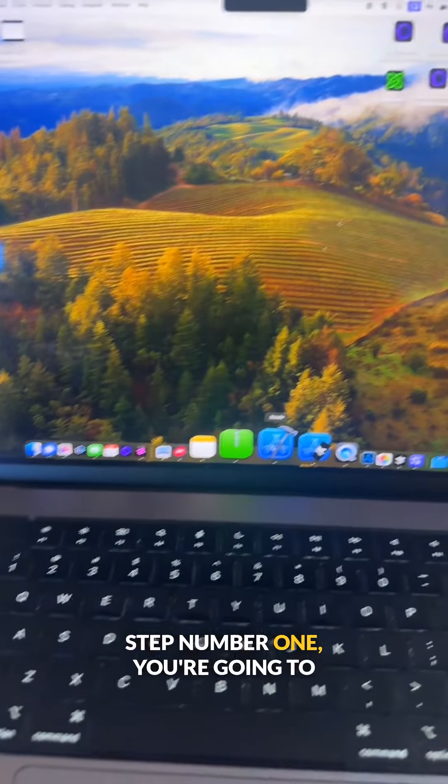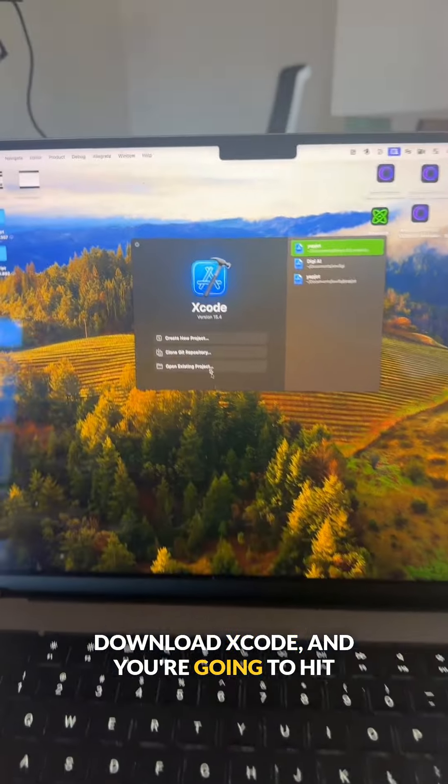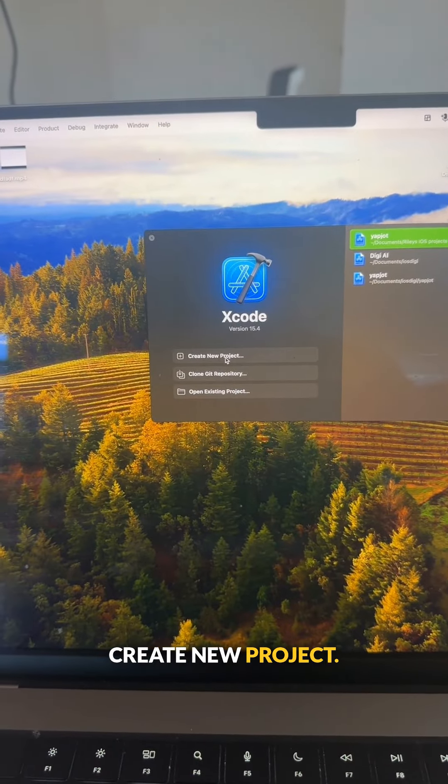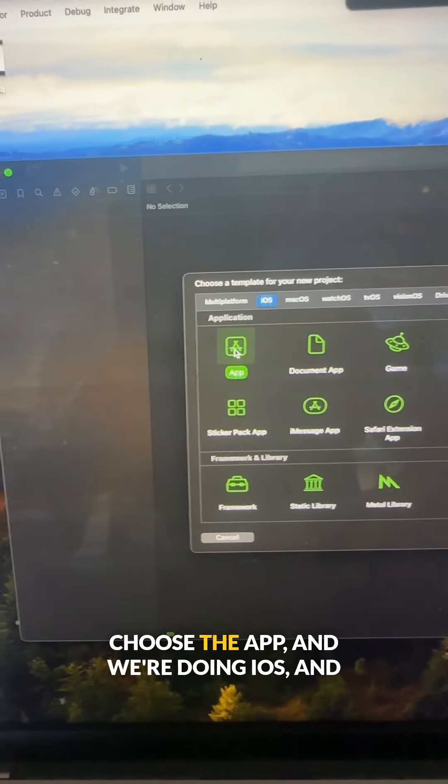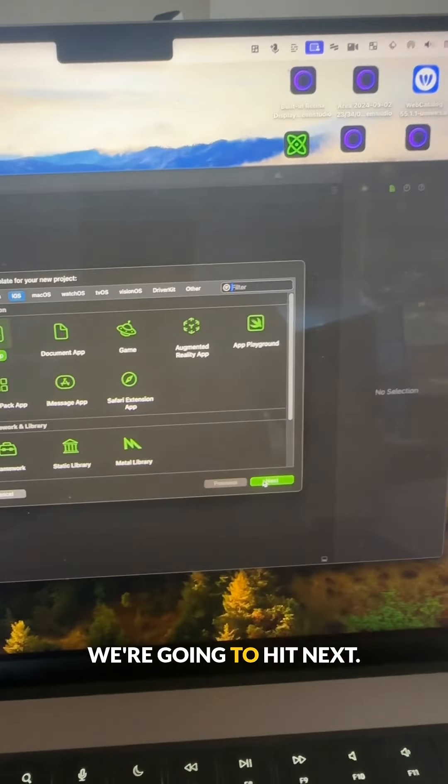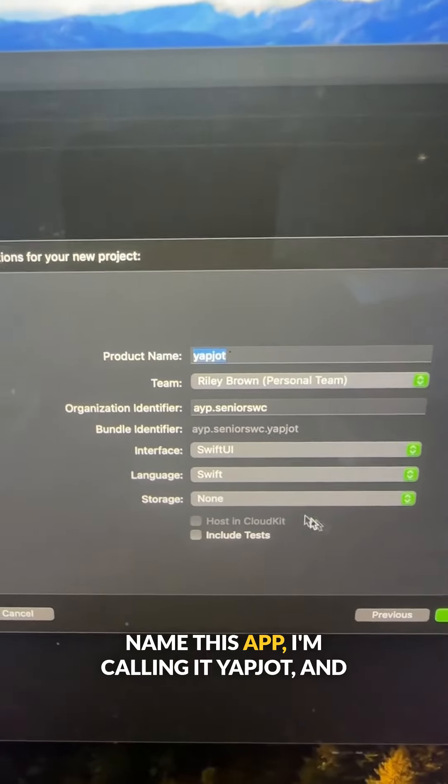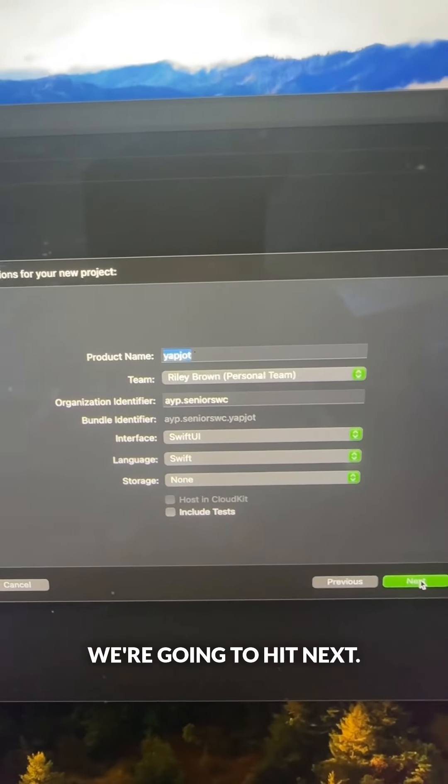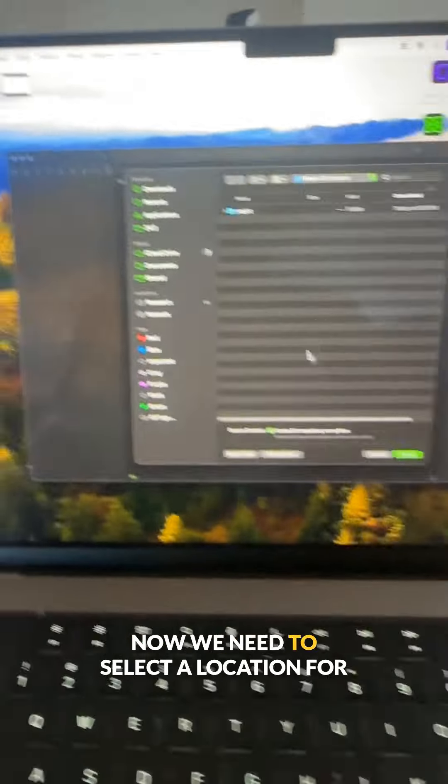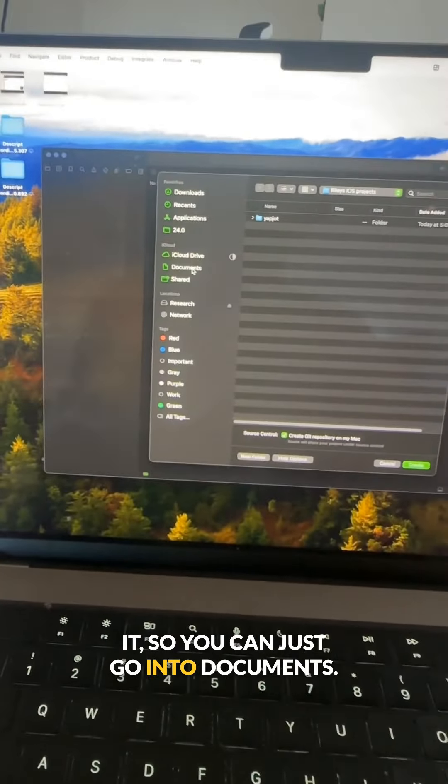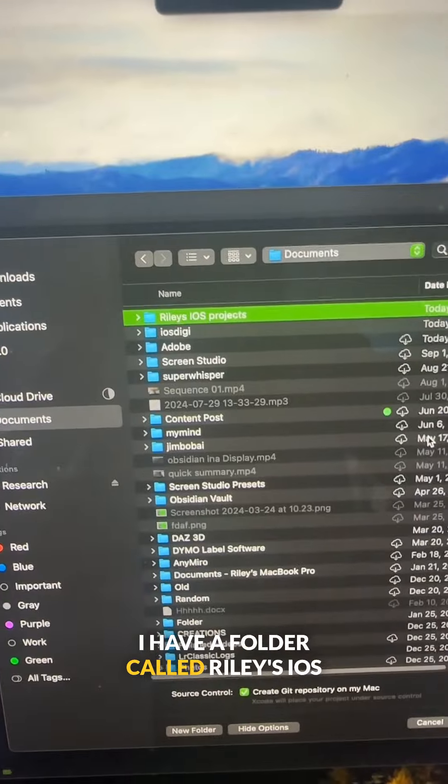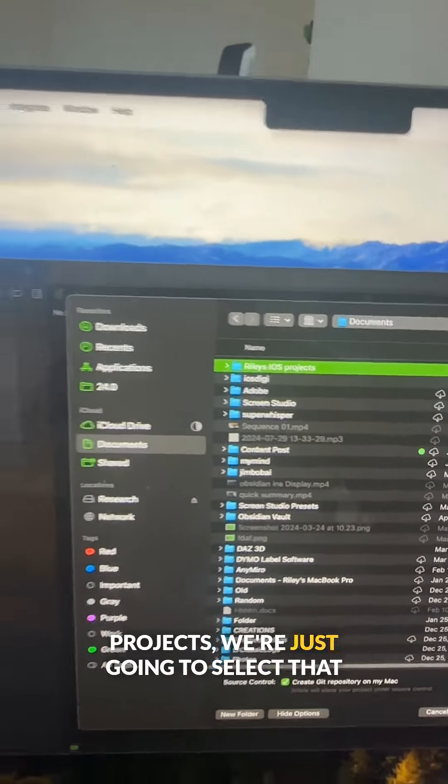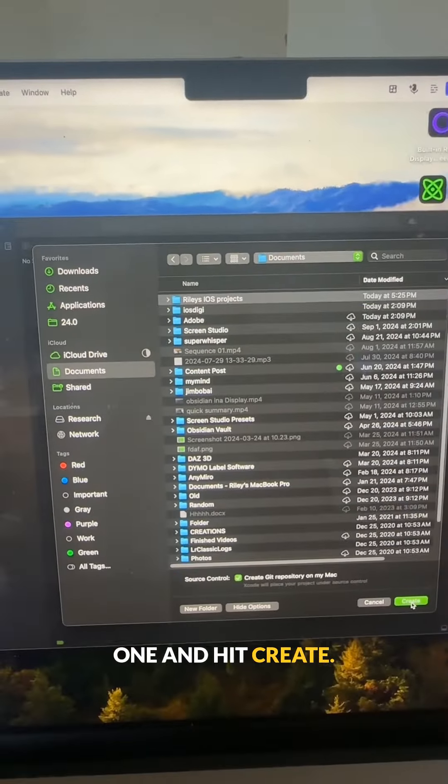Step number one, you're going to download Xcode and hit create new project. Choose the app, we're doing iOS, and hit next. Name this app—I'm calling it yapjot—and hit next. Now we need to select a location for it, so you can just go into documents. I have a folder called Riley's iOS projects. We're just going to select that one and hit create.